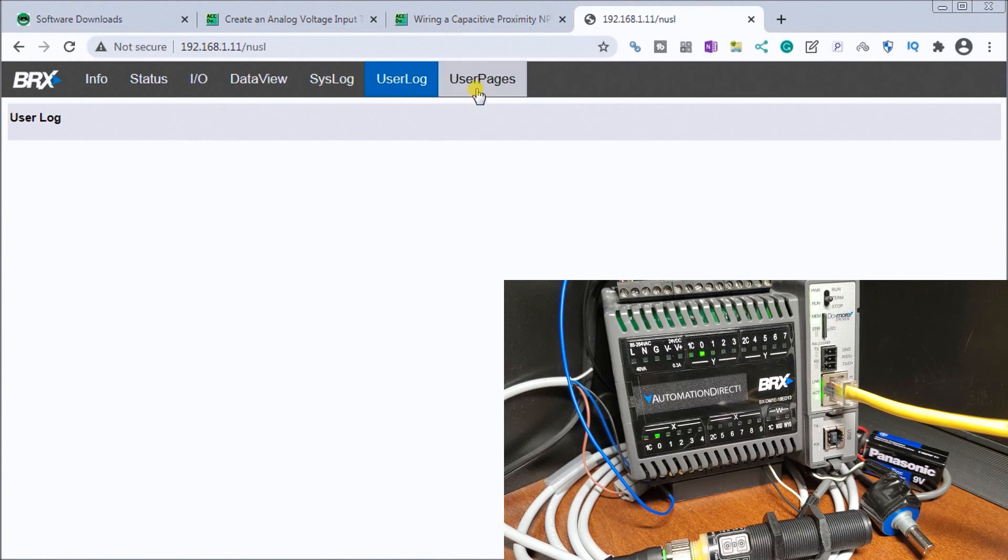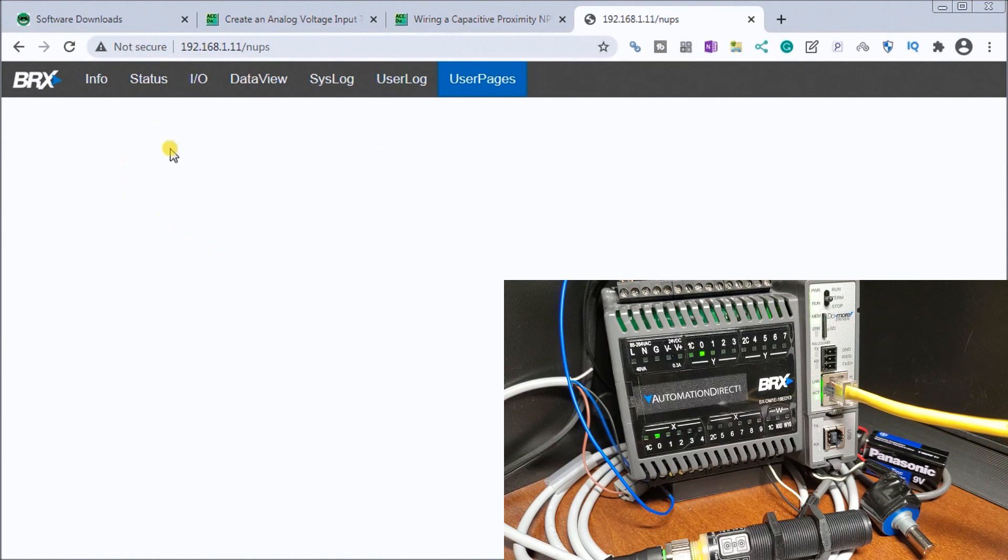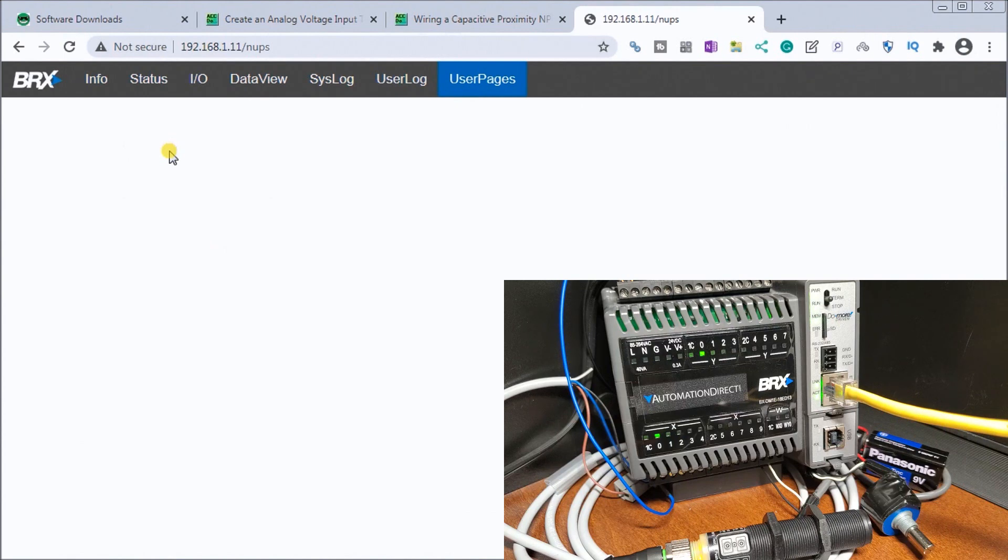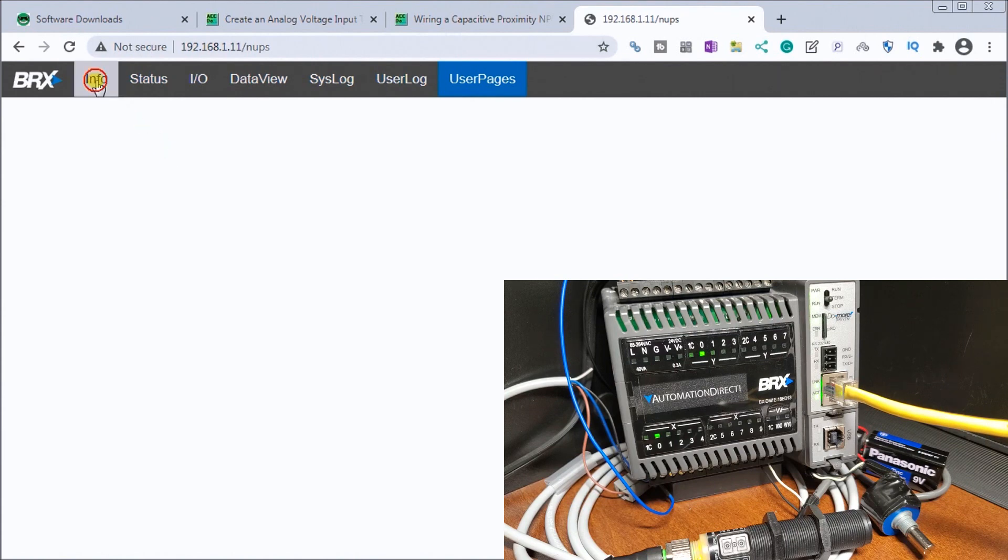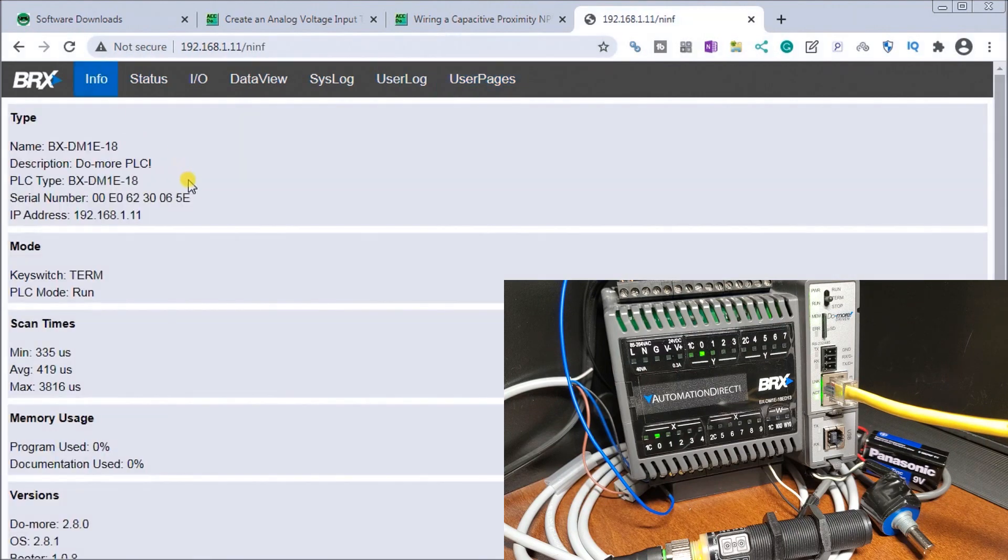Finally, we have our user pages and this is what we'll do next time. We'll take a look at some user pages where we can actually put in some websites of our own or web pages of our own to display the information. That is our web server HTTP on our BRIX Do More PLC.